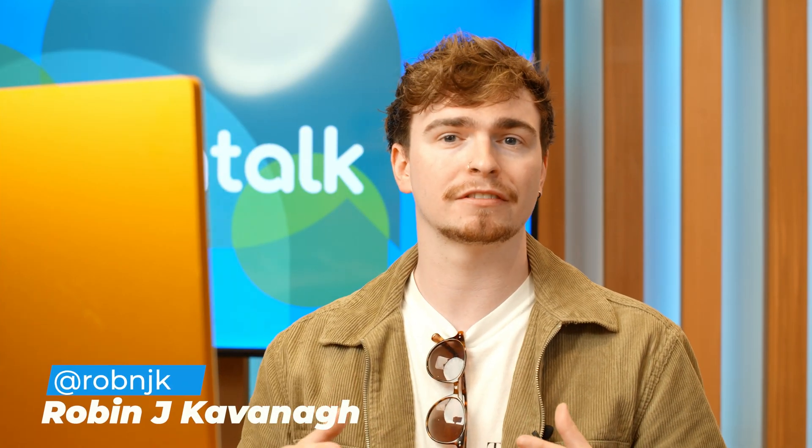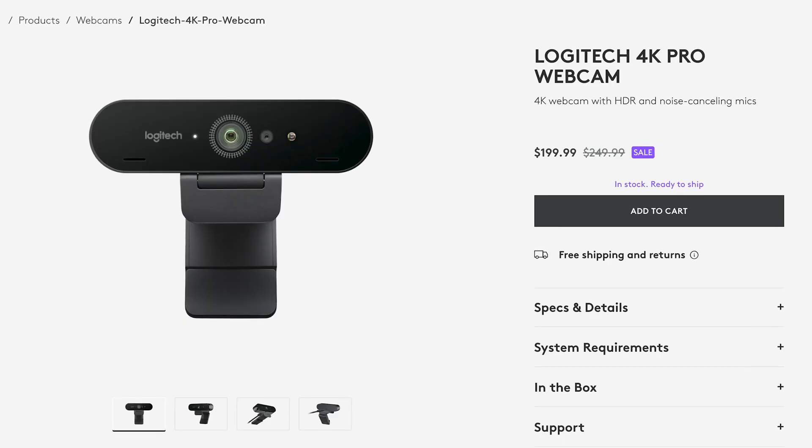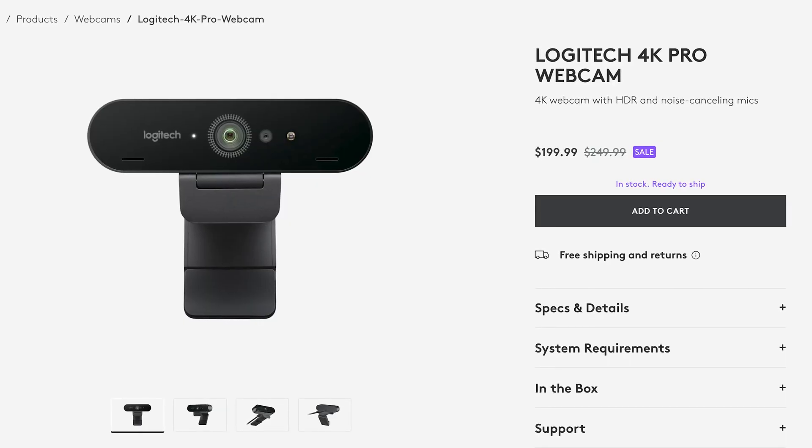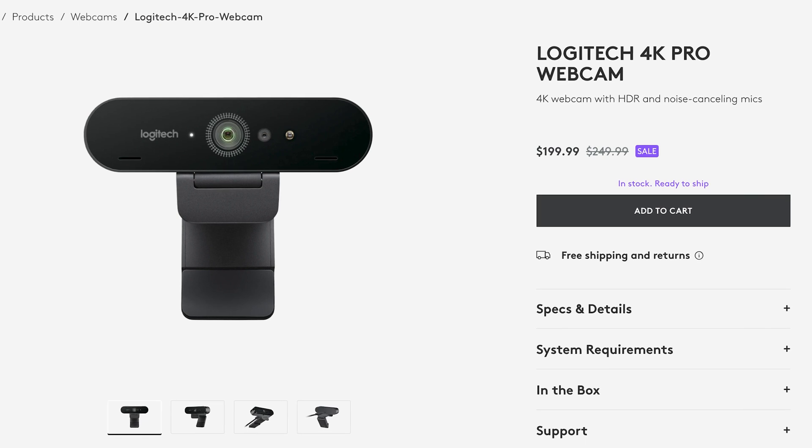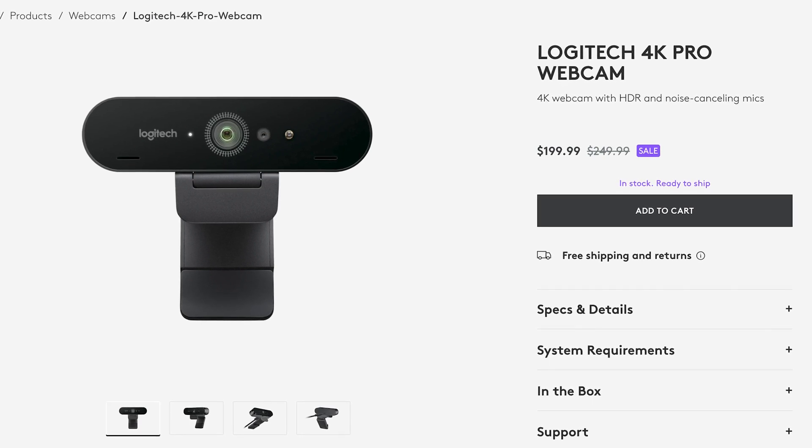We all know by now the importance of a good webcam. So many of us have been working from home over the course of the pandemic that it's kind of become evident that you do need a good one. But that being said, good webcams can come in the range of upwards of $200 for some.